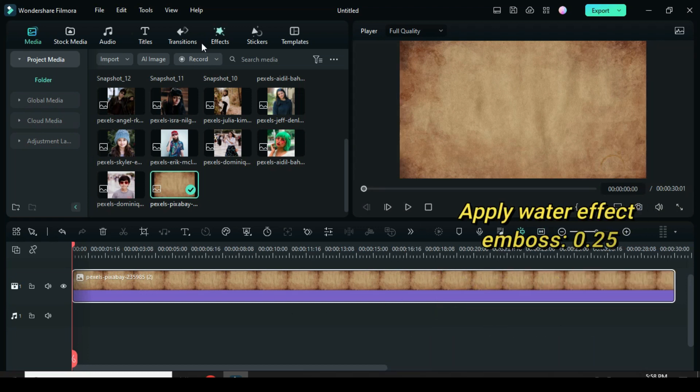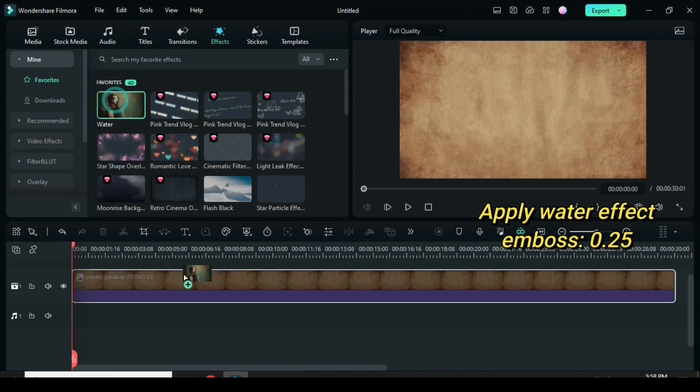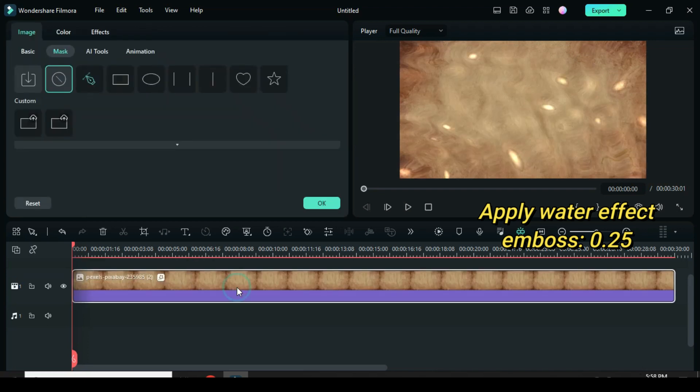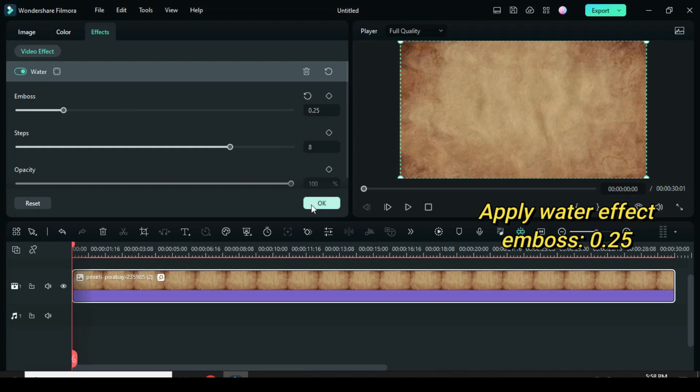Further, go to effect and apply water effect. Click the picture, then only adjust the emboss of the effect to 0.25.